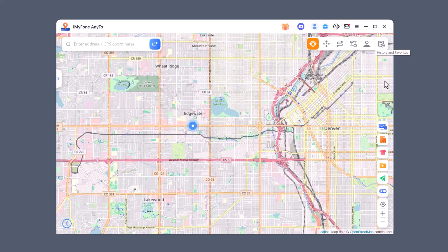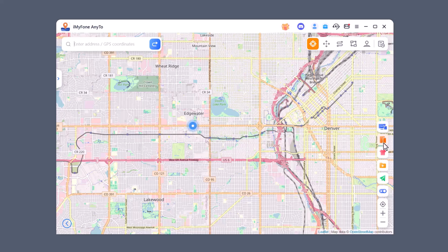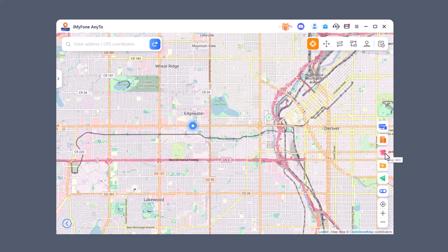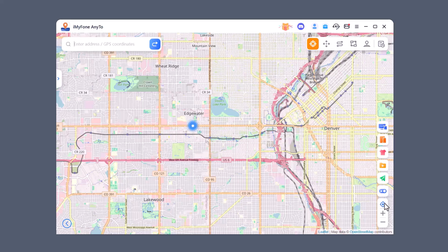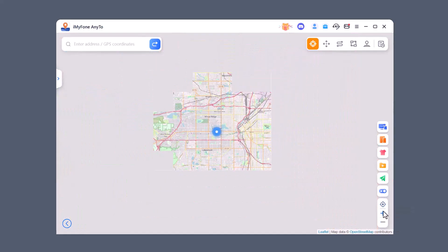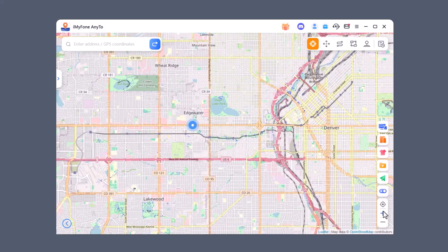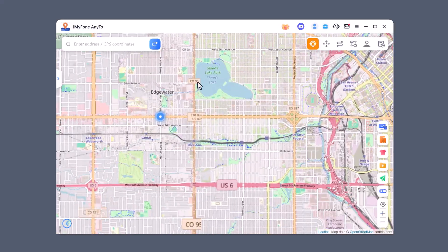At the bottom you'll see more options like Screen Mirroring, Manage Multiple Devices, Map Skin, Import GPS files, Reset Location, Show Favorite Spots on Map, Virtual Location, and of course Zoom In and Zoom Out for easy control.